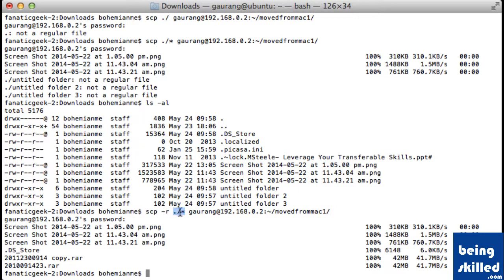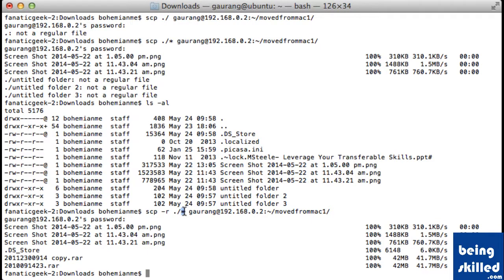So we are just typing dot slash and then an asterisk. The asterisk is acting as a wildcard, which means all the files or all the contents of this folder.